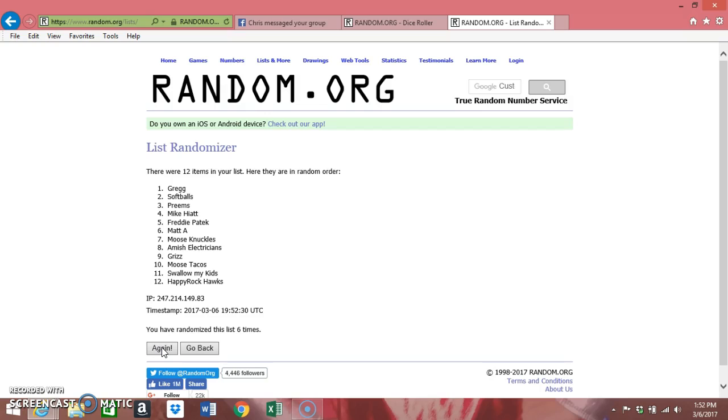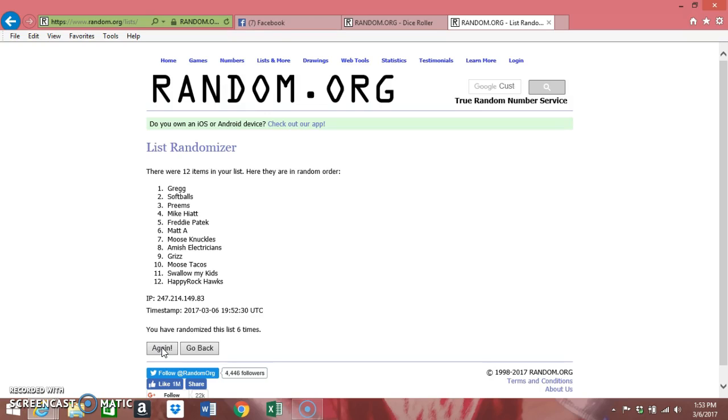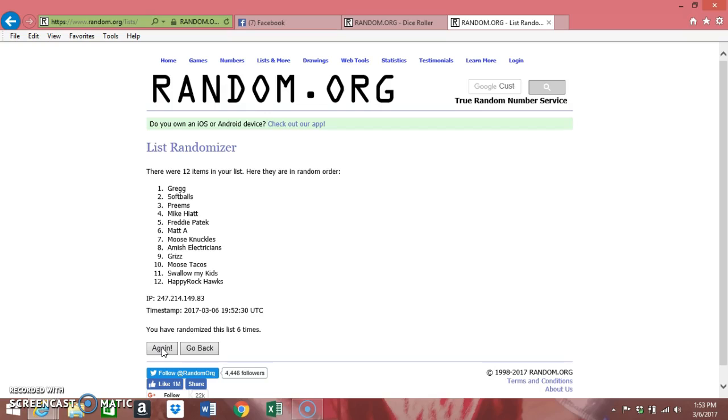And the Happy Rock Hawks coming in in 12th place. I don't have any problems if anybody wants to trade draft order or where you want to be in the draft. It can't be financial, so you can't say 'Hey, I'll give you 20 bucks if you let me draft first.' It would have to be just simply somebody wanting to draft and change spots.